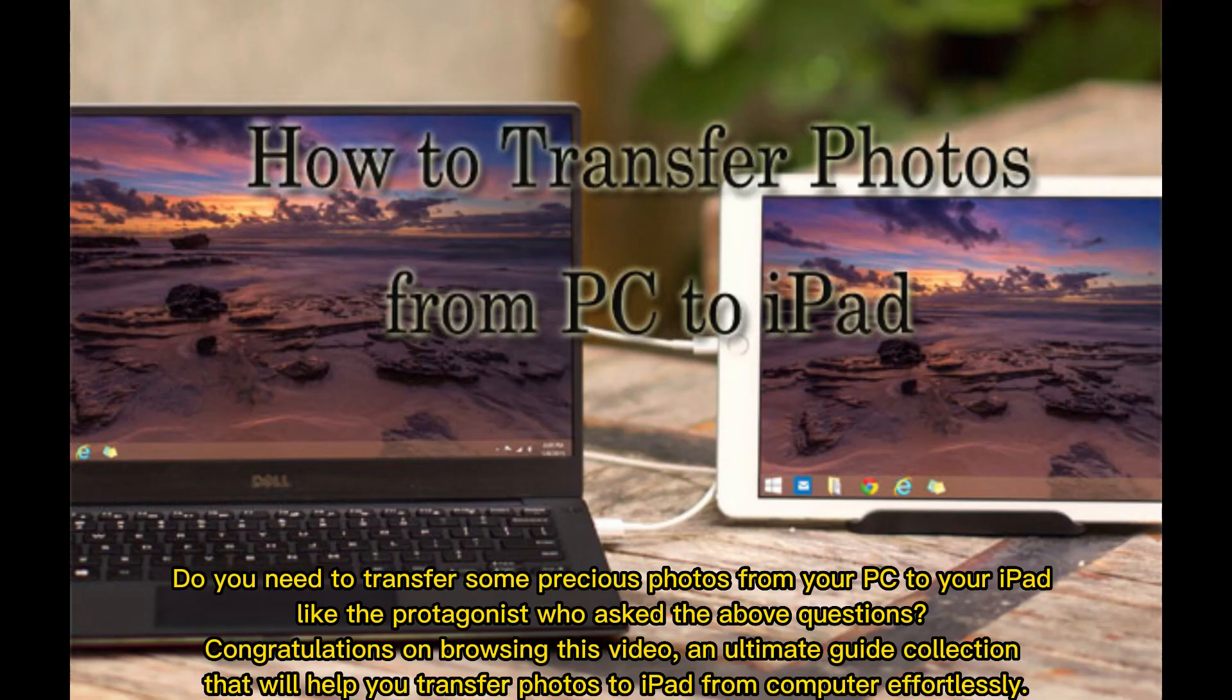Do you need to transfer some precious photos from your PC to your iPad, like the protagonist who asked the above questions? Congratulations on browsing this video, an ultimate guide collection that will help you transfer photos to iPad from computer effortlessly.